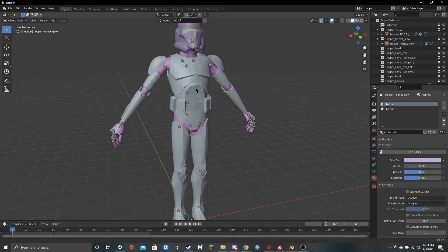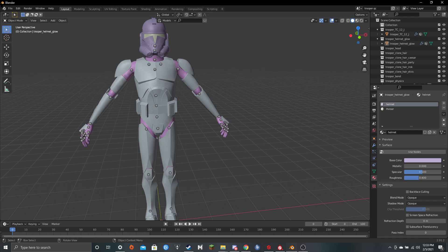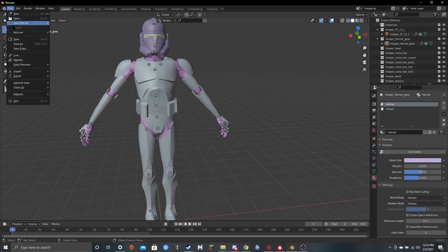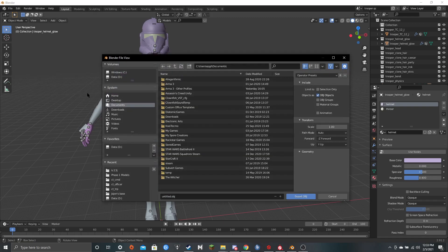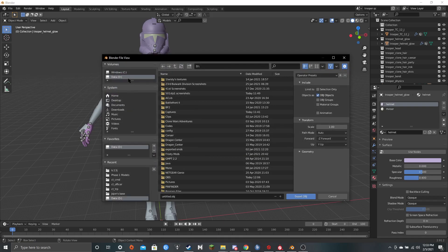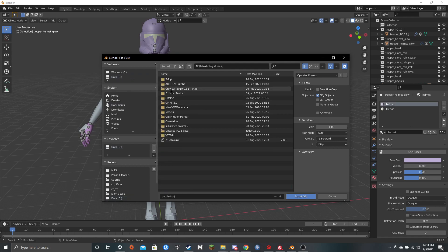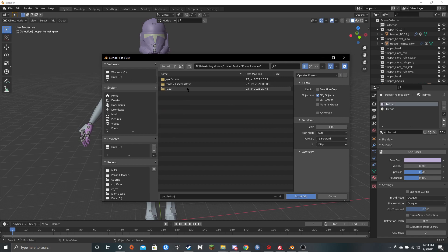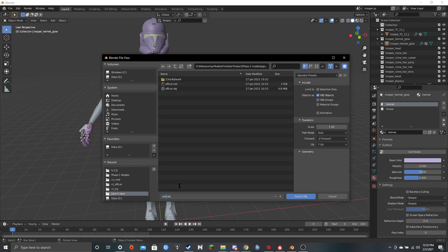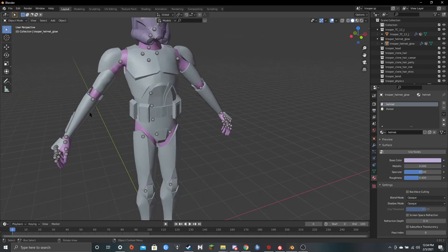So what I do from here is I go to File, Export, Wavefront OBJ, and then you put it anywhere you want. It doesn't exactly matter. I like to be more organized, so I actually put it in here. I like Phase 2, Dijon's Base. I'm just going to call it Trooper.OBJ. Okay. Export it. All right. It's exported.